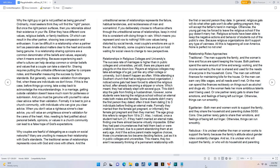Egalitarian, both men and women work to support the family, and they share the household and parenting duties 50-50. Cons. One partner rarely gets to share their emotions, and feelings of being left out linger. Otherwise, things can run smoothly.